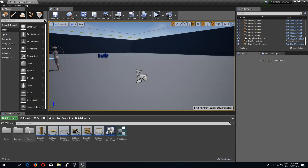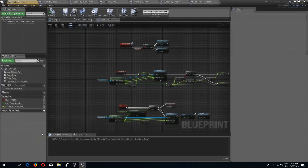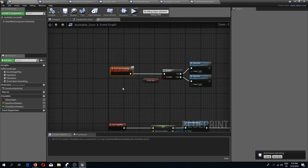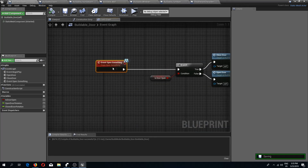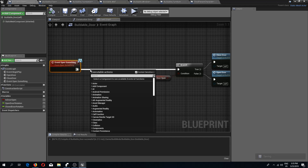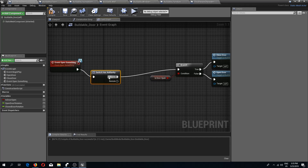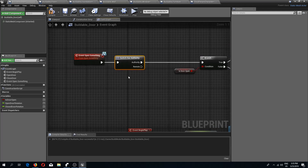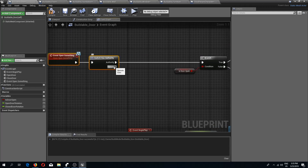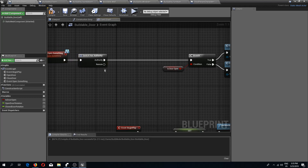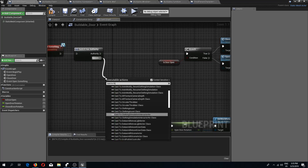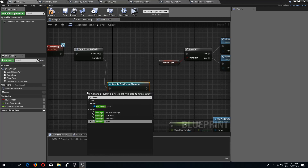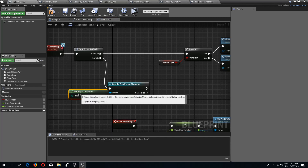To fix the door we need to go to our buildable door and make some adjustments. We need to do a has authority switch — if the client has authority then it can open the door, but if it's a remote client without server authority, then we need to cast to third person character. We need to get the player character with player index zero.